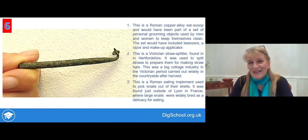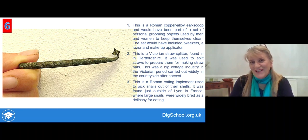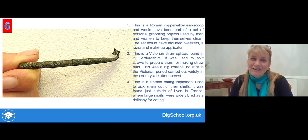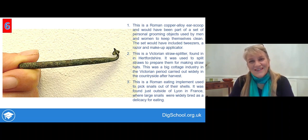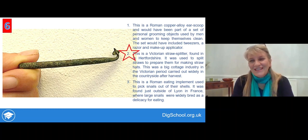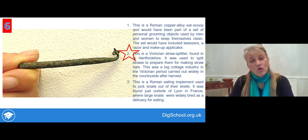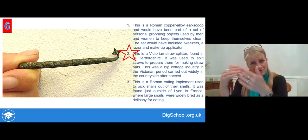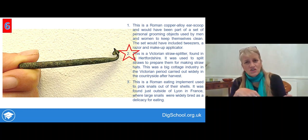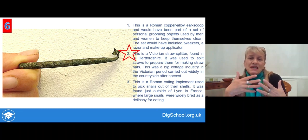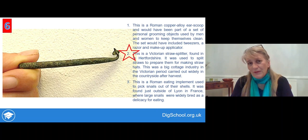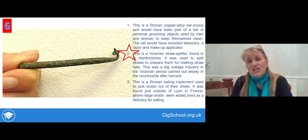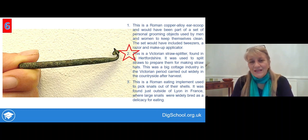Here's the next object — again, have a look at the explanations and write down which one you think is the true explanation. This time it's explanation number two — it's actually a Victorian straw splitter, coming from Hertfordshire. These were used to split straws when the crop had been harvested and the corn had been threshed; the straw is just waste. But it could actually be made into straw hats, which became terribly fashionable in the middle and later Victorian period, and that straw hatting industry was a major source of additional income for many rural families.